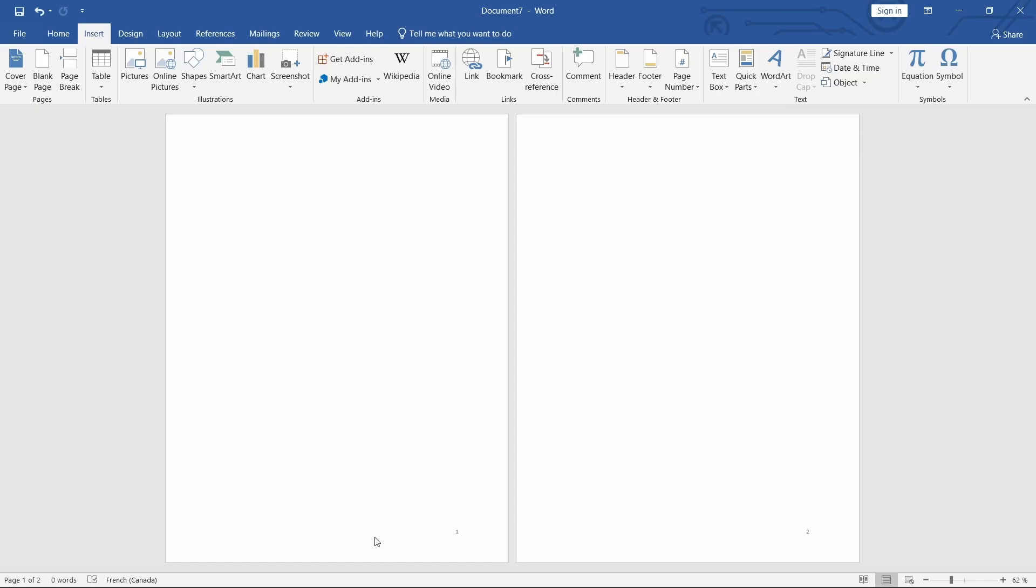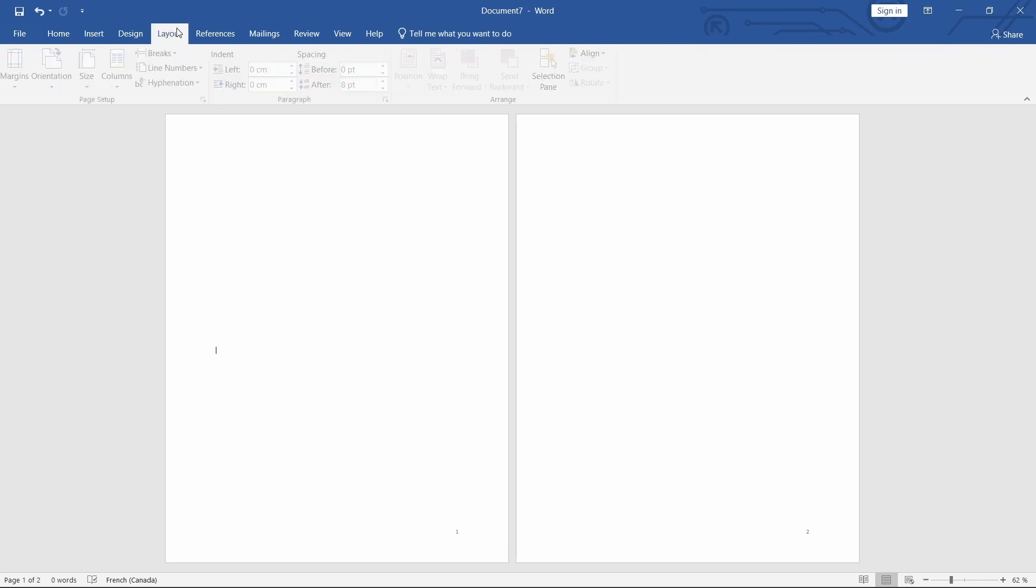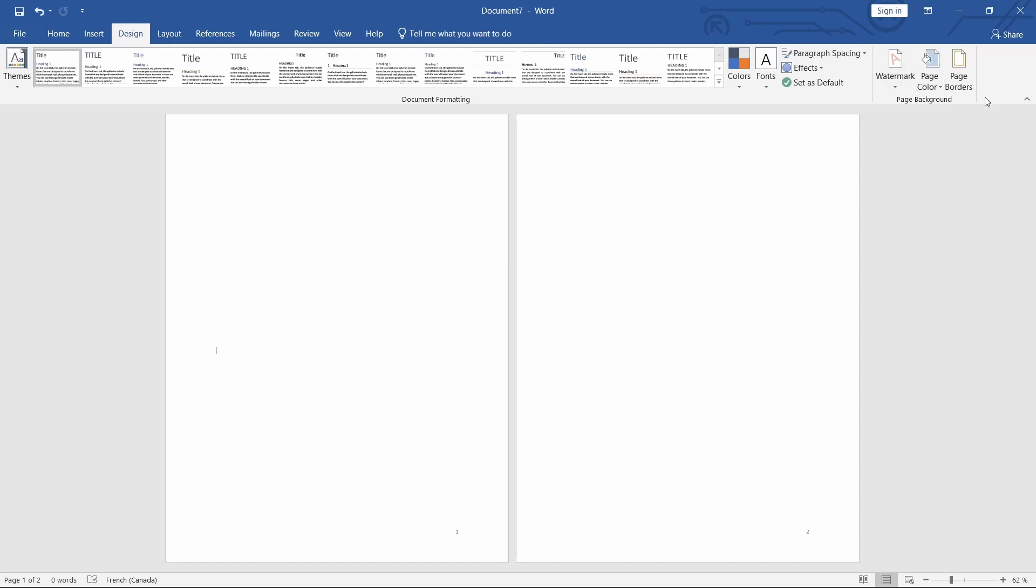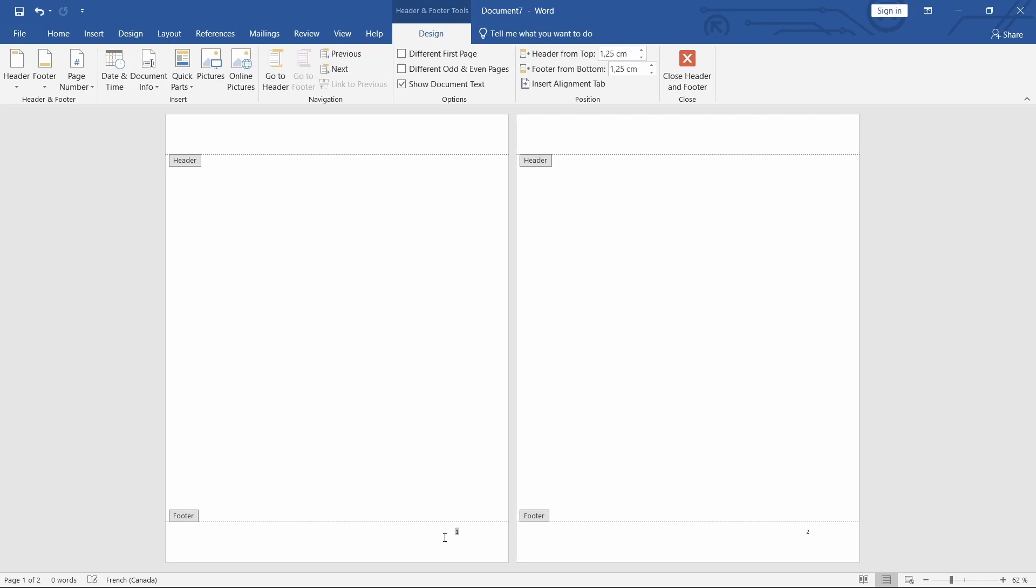Step 3 – Link Odd and Even Pages. To link the odd and even pages, click on the Link to Previous button in the Design tab. This will ensure that the page numbers continue from one page to the next, even if they are on opposite sides of the document.